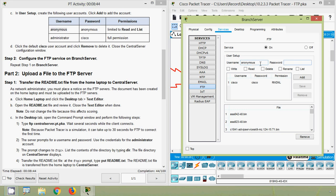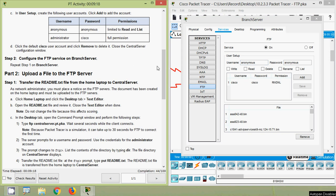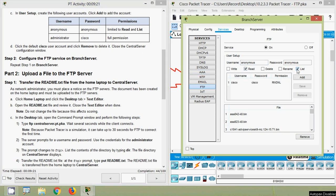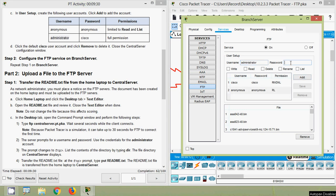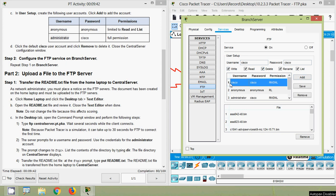We will add the users. First, copy the username 'anonymous', enter the same password, set permissions to Read and List only, then add the user. Next, username is 'administrator', password is 'cisco', with full permissions — Write, Read, Delete, Rename, and List — and add it. Then remove the default 'cisco' user account: click on it, then click Remove.